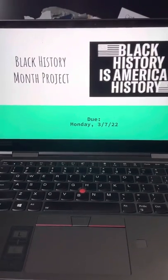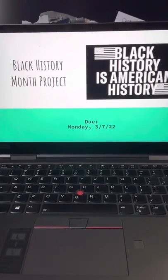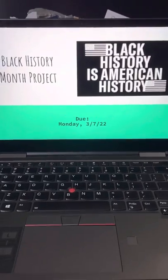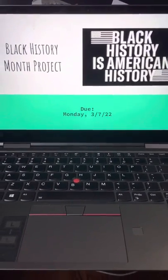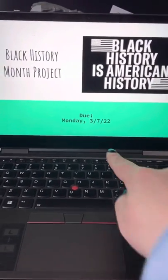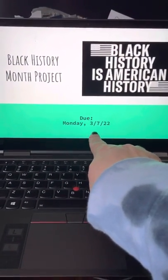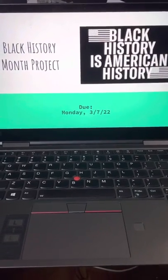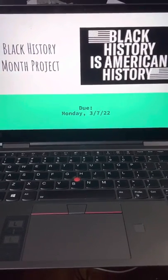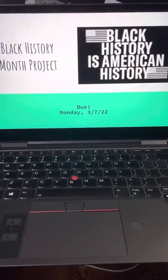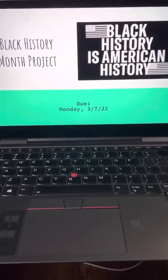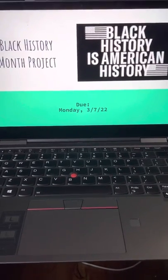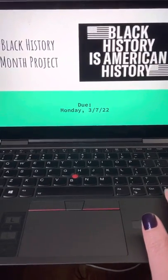This is just a quick little overview of all the different options that you guys have for your project for Black History Month. It's not going to be due until Monday, March 7th, so you have like a week and a half to complete it. I'm going to give you guys some time during class, most likely seventh period, to work on it, or if you have any questions, I'm happy to help you.